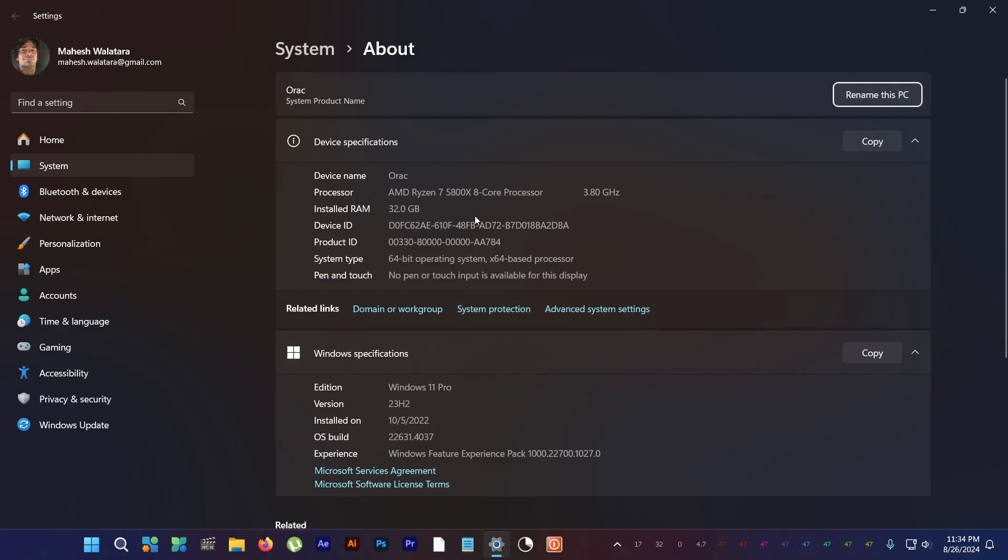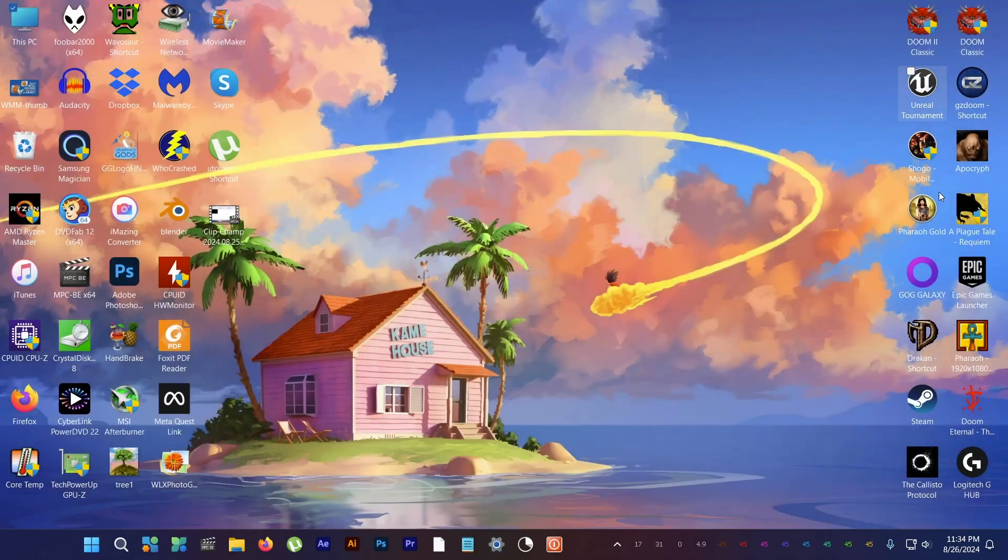So I decided to test it out with my Ryzen 5800X, which is a Zen 3 CPU. Will I see any gains with my Zen 3? Let's find out together.